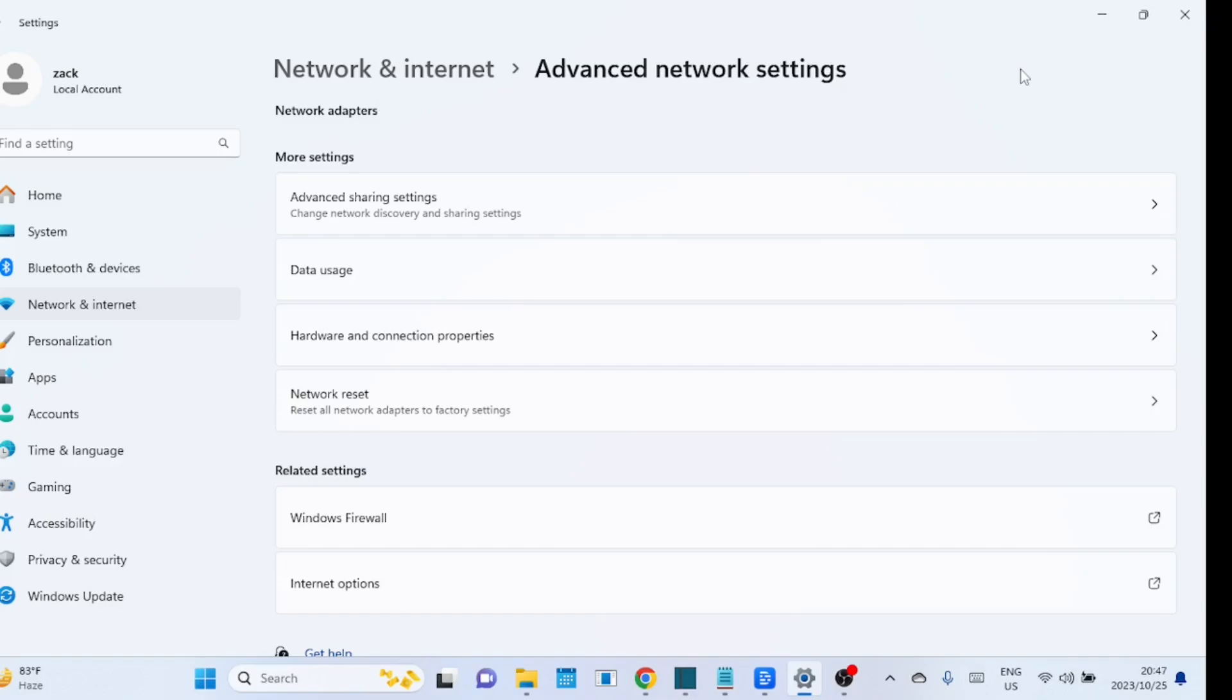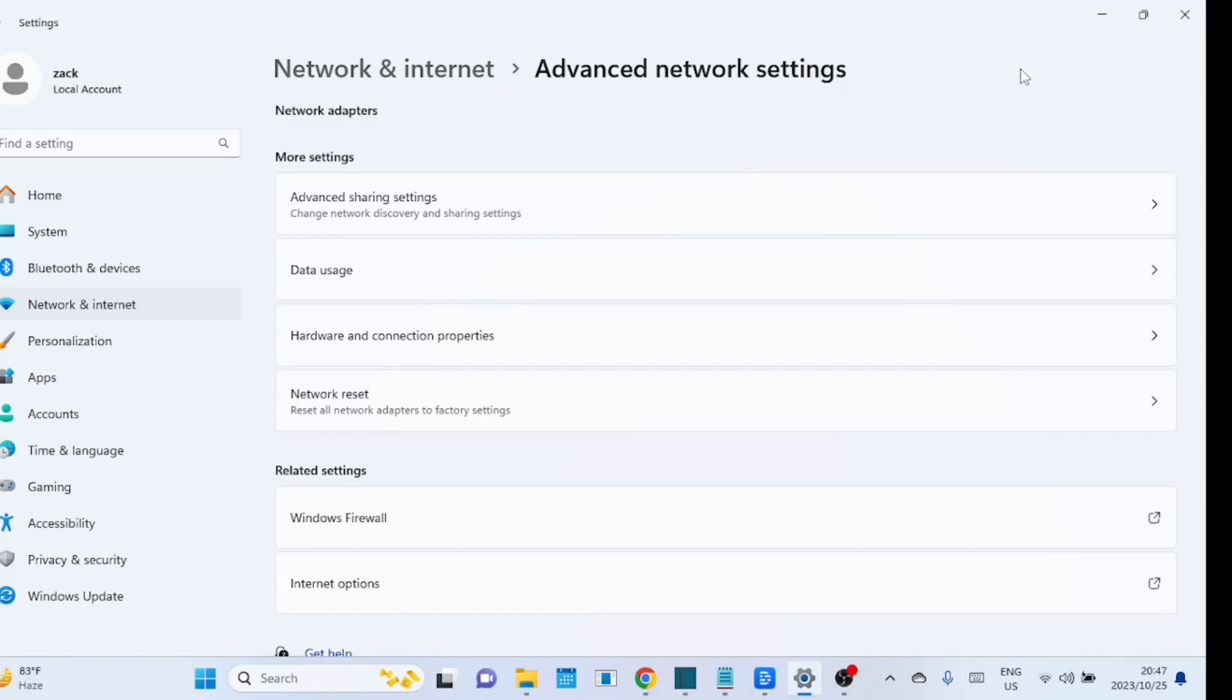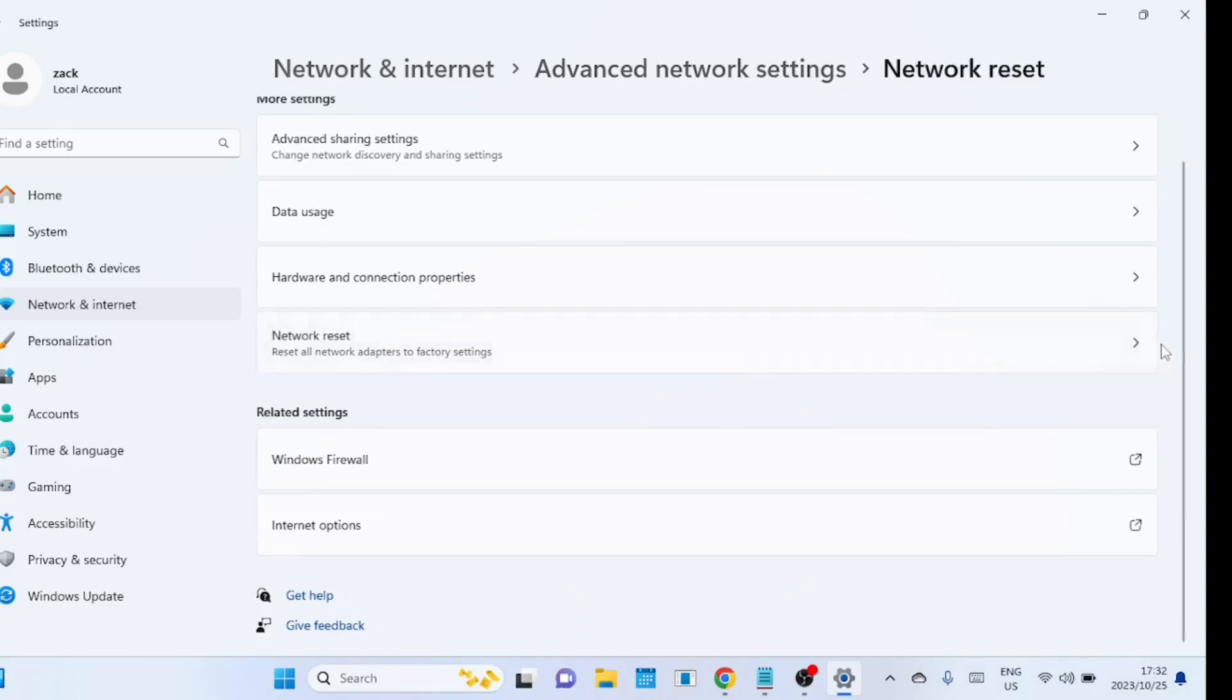It's important to note that performing a network reset should be used as a troubleshooting step for persistent network issues. You can skip to the next method if you don't want your network settings to be reset to the default. Although there are alternative methods for addressing network issues, we have discovered that resetting your network settings proves to be effective in numerous cases.